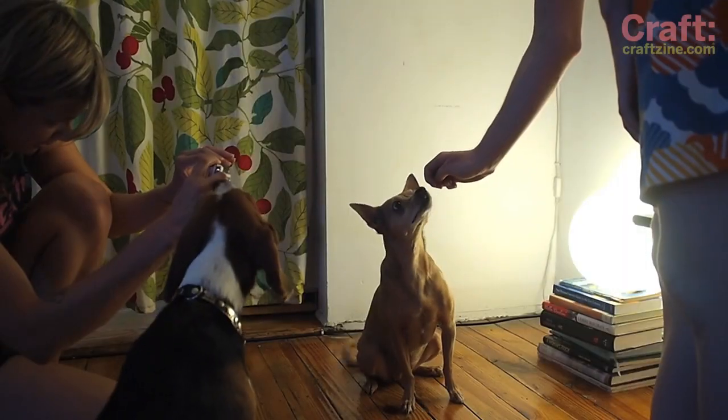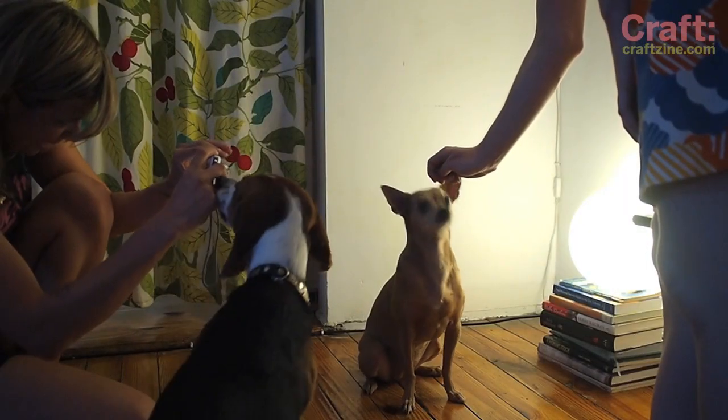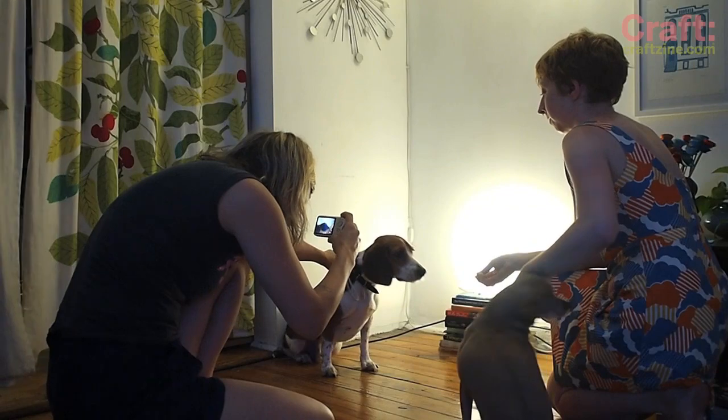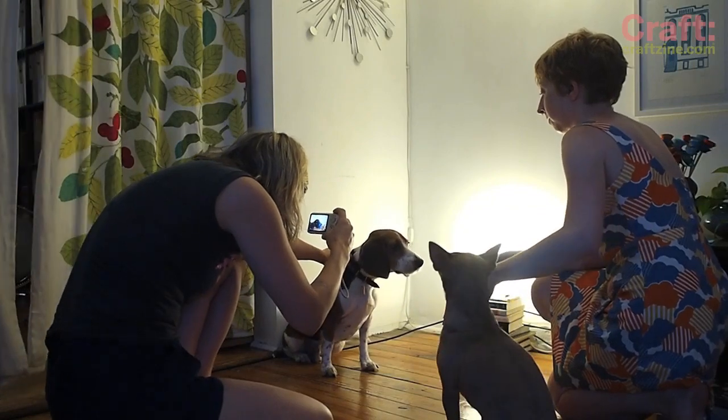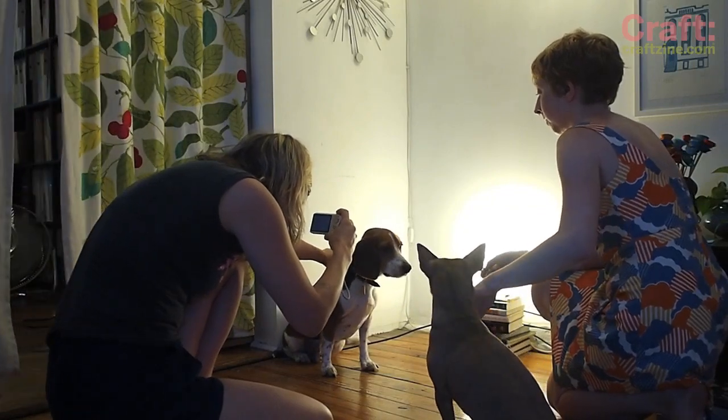To get started, you're going to need to photograph your subjects. Place your subject in between your light source and your camera, and if your subjects are like mine, a little added motivation might be required.